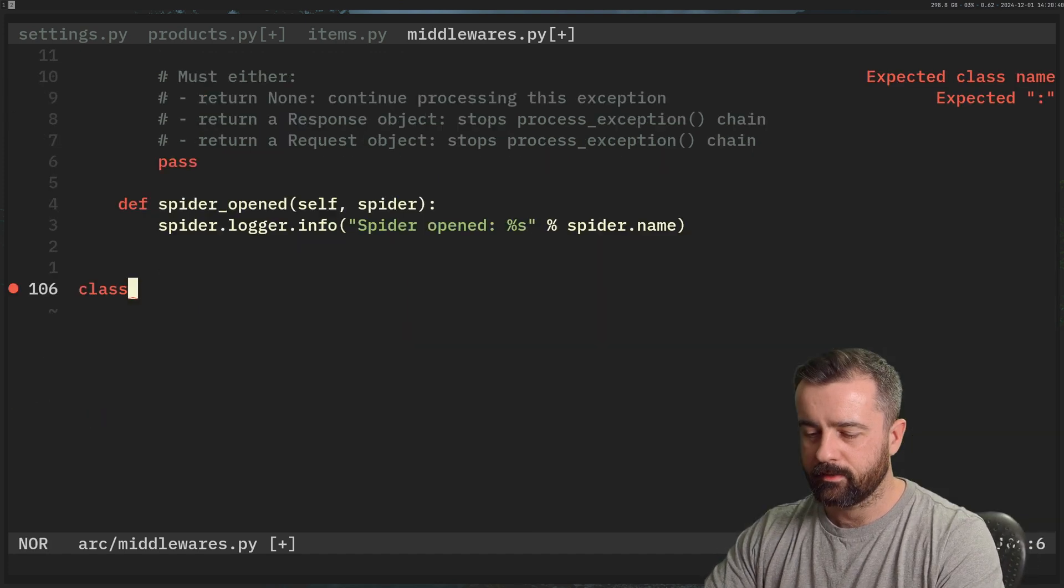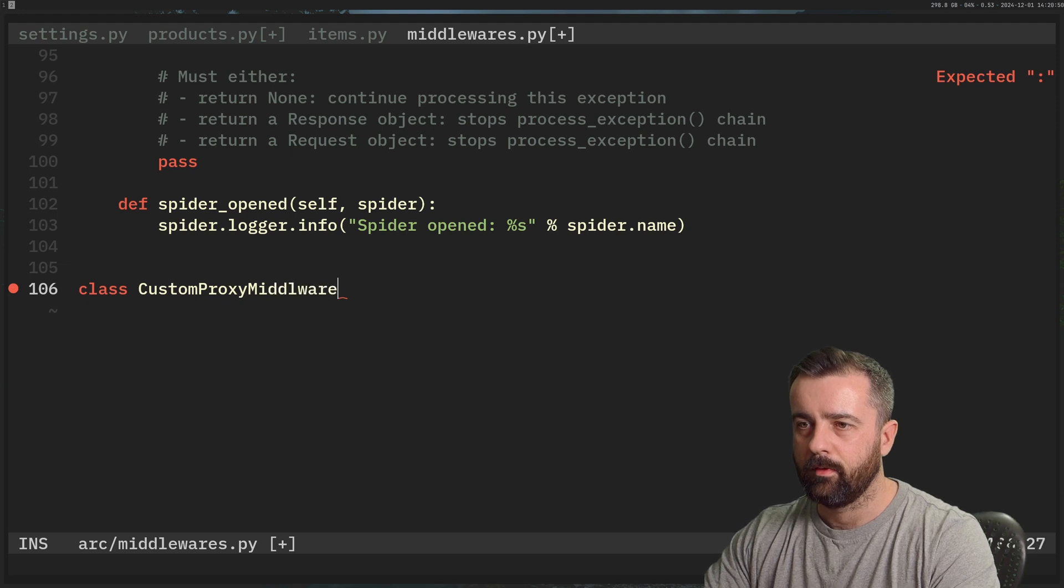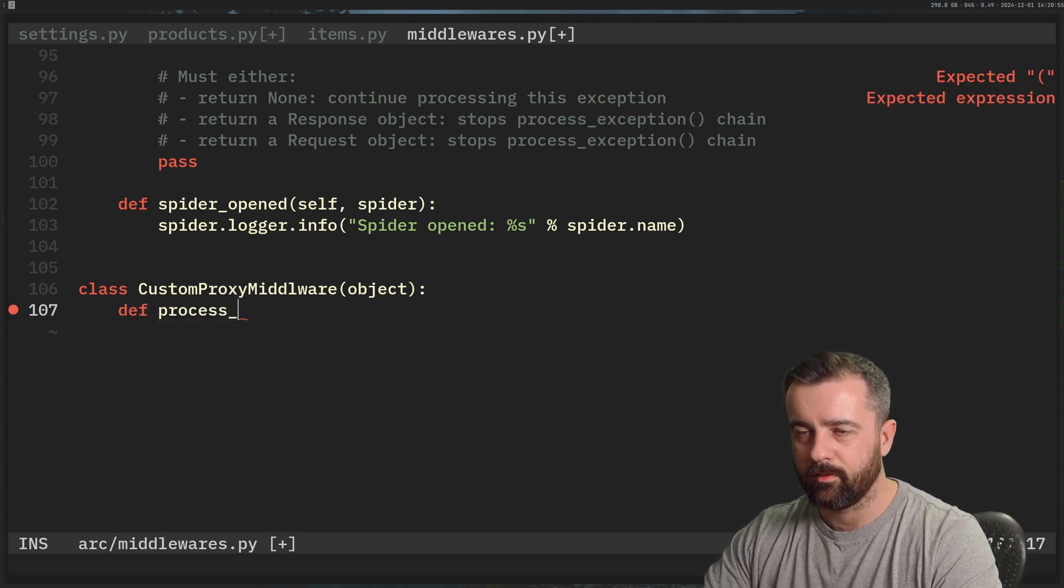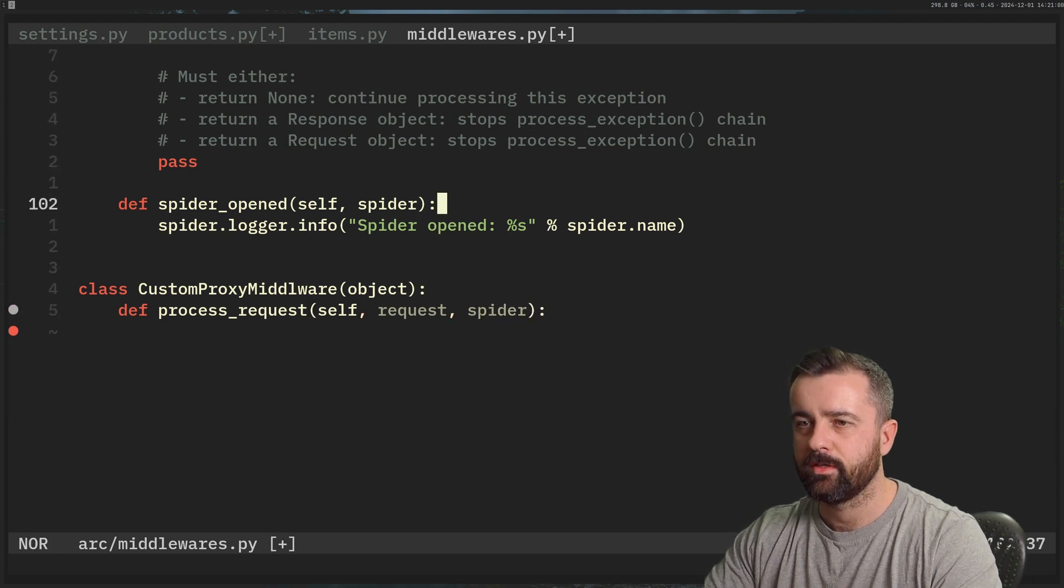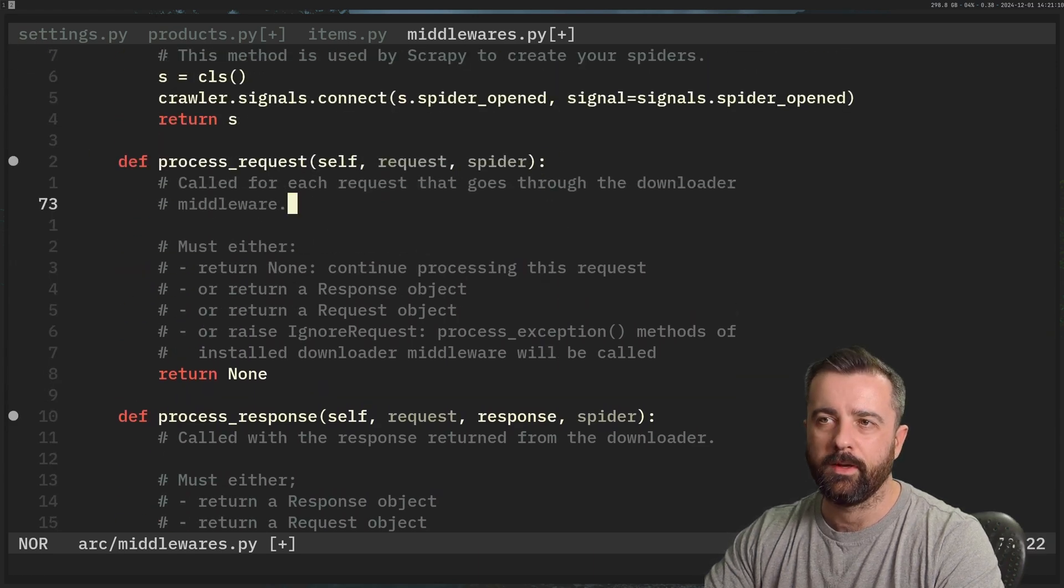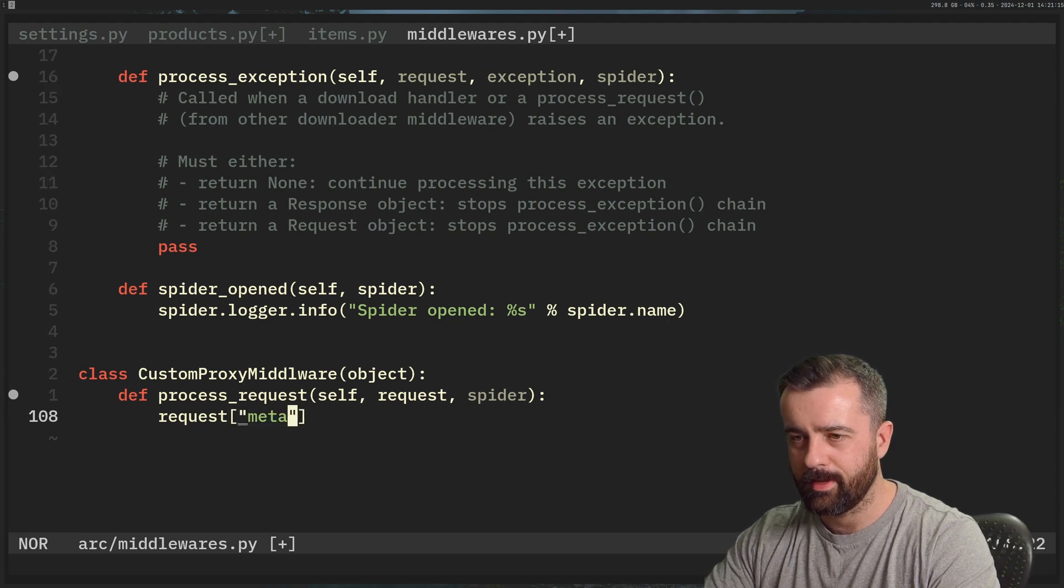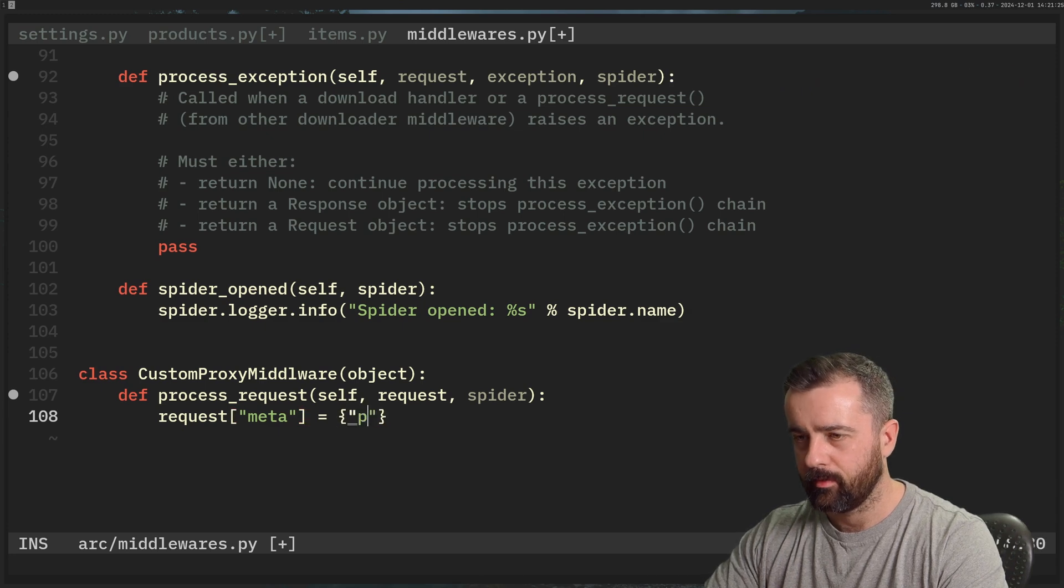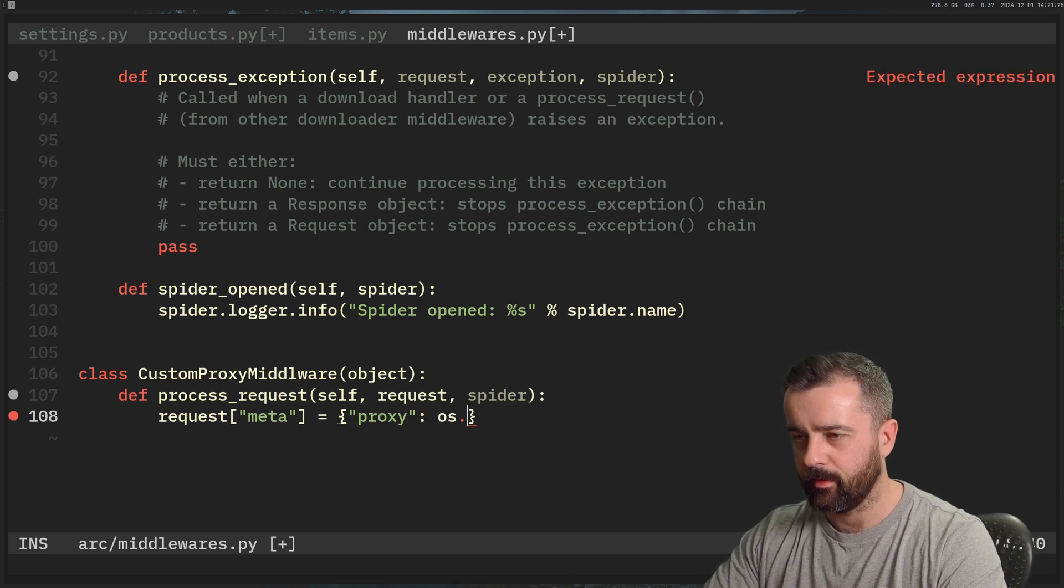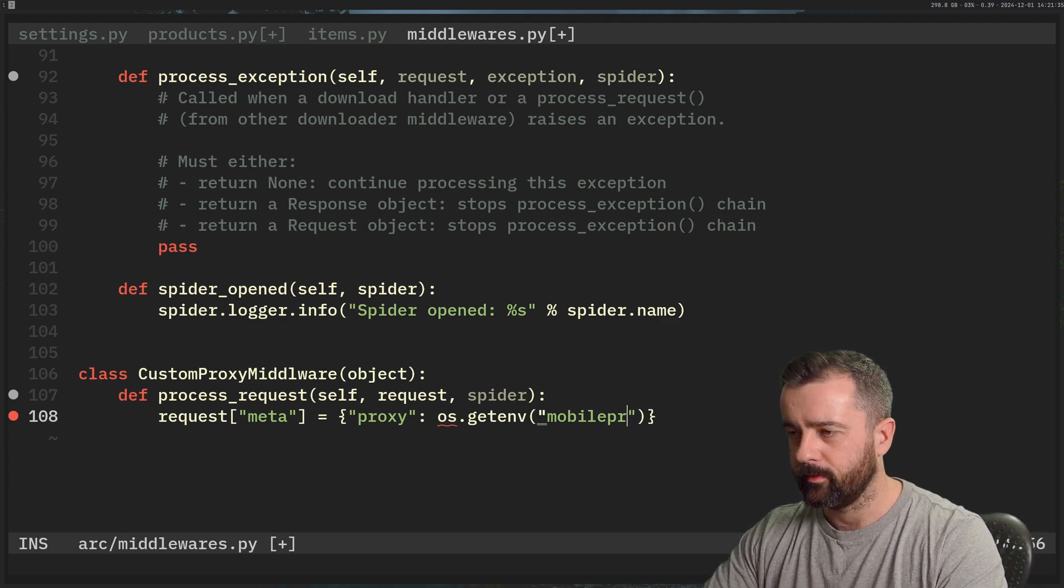So we need to create a new class. Let's put this in the middle of the screen. And I'm going to call this one CustomProxyMiddleware. And this needs to be attached to the object. And then I'm going to override or I'm going to hook into the process_request function, which takes in self, the request, and also the spider. Let me just check that it's called process_request. Process_request, see, I'm basically just copying this here. And then what we want to do is we want to say our request.meta dictionary is going to be equal to something else. So we're basically adding to that meta dictionary. And the key is going to be our proxy. And the value is going to be os.getenv, I'm going to be using the mobile proxy.